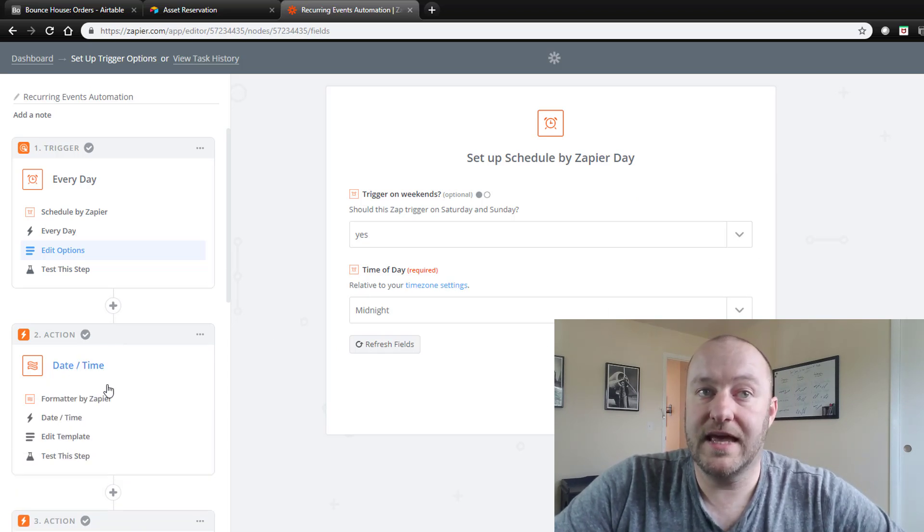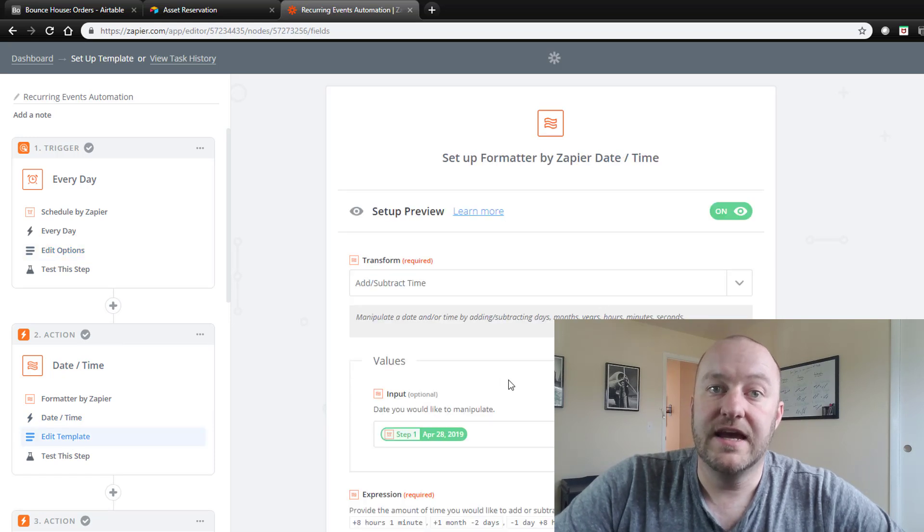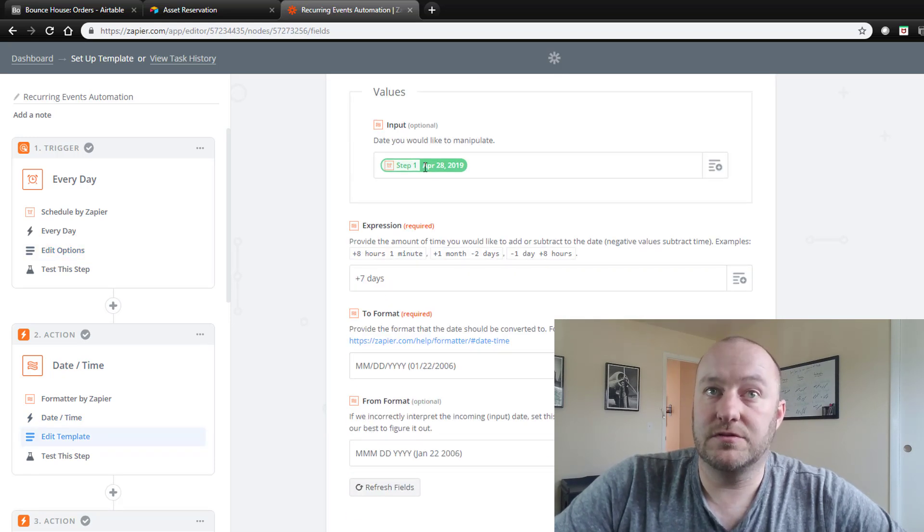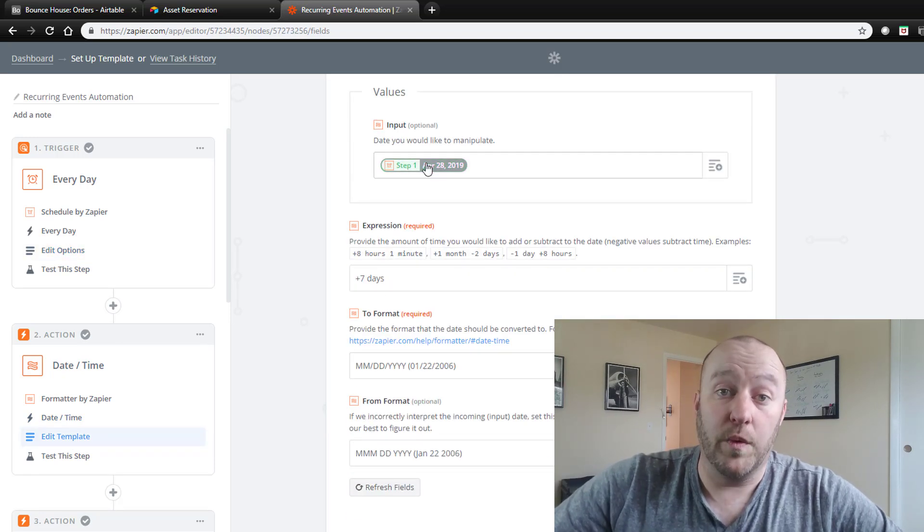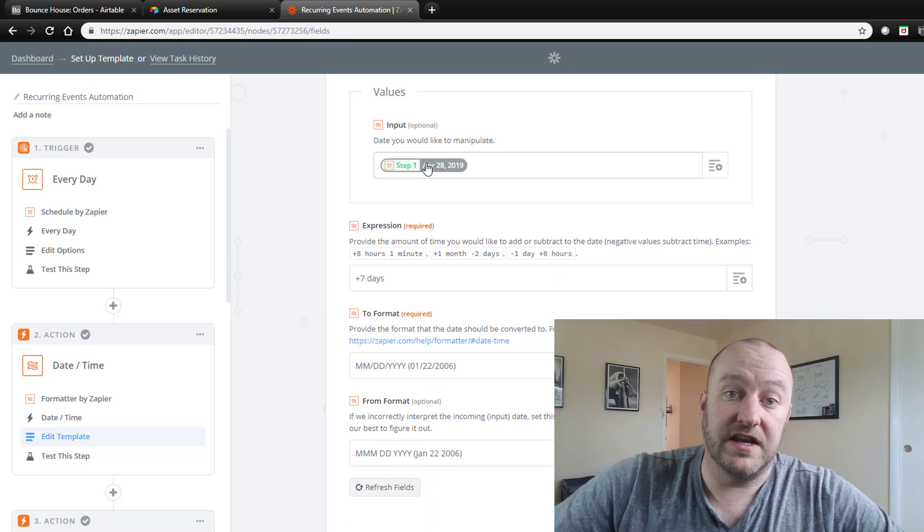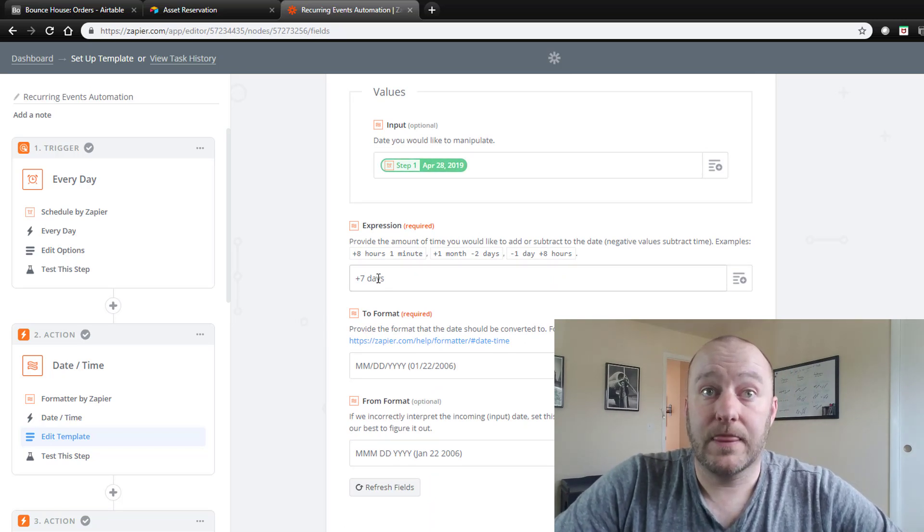So once every day at midnight occurs, and this is of course relative to your time zone settings, but once that occurs then we are going to take this date and let's suppose we create our schedule out a week in advance, seven days in advance.